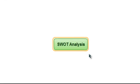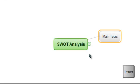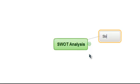To add our first branch, we hit the Insert key and then type what we want our subtopic to say. As the first branch on our SWOT Analysis map, this subtopic is labelled Strengths.